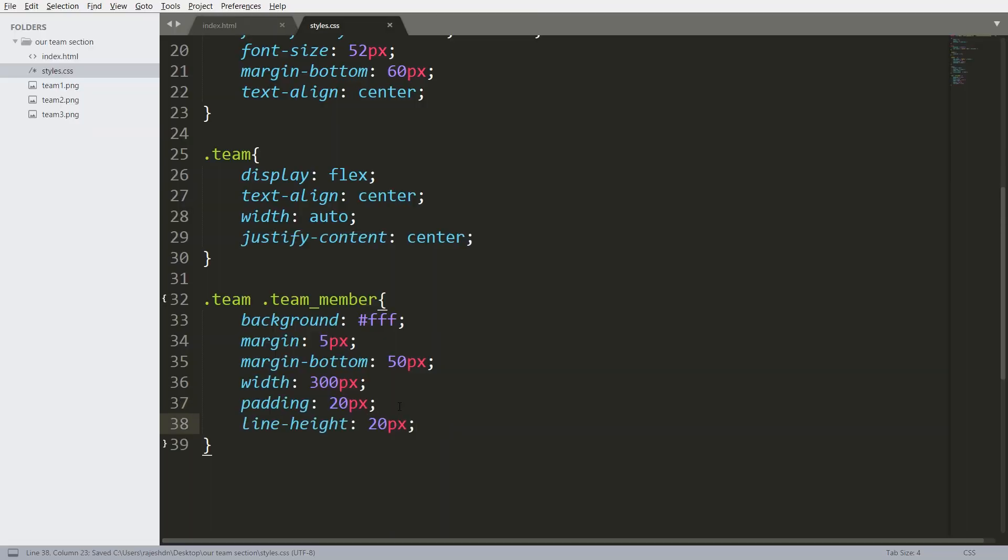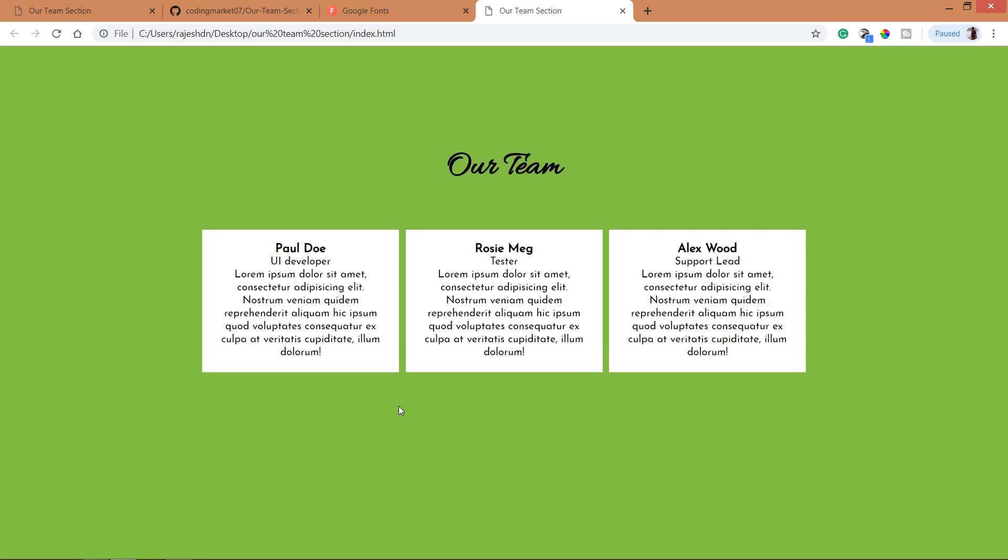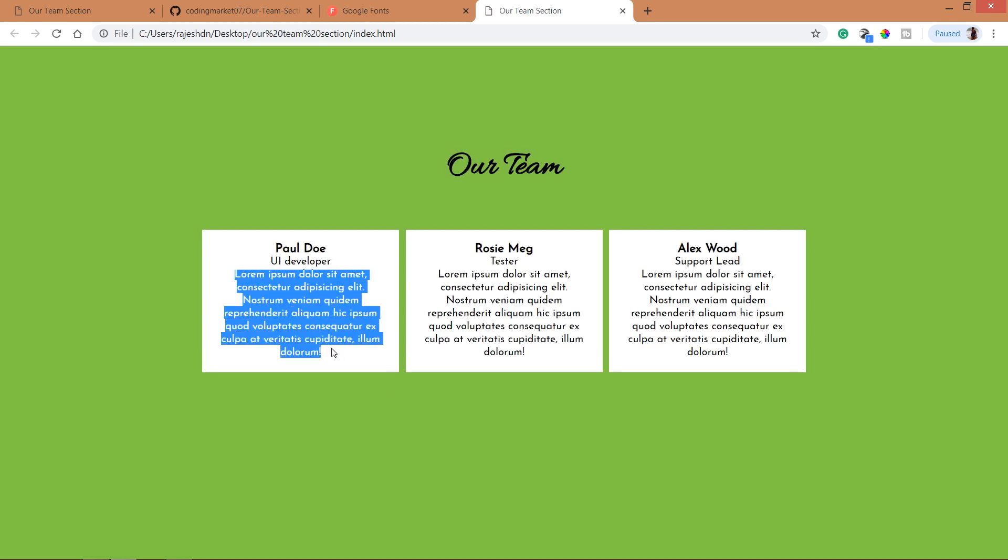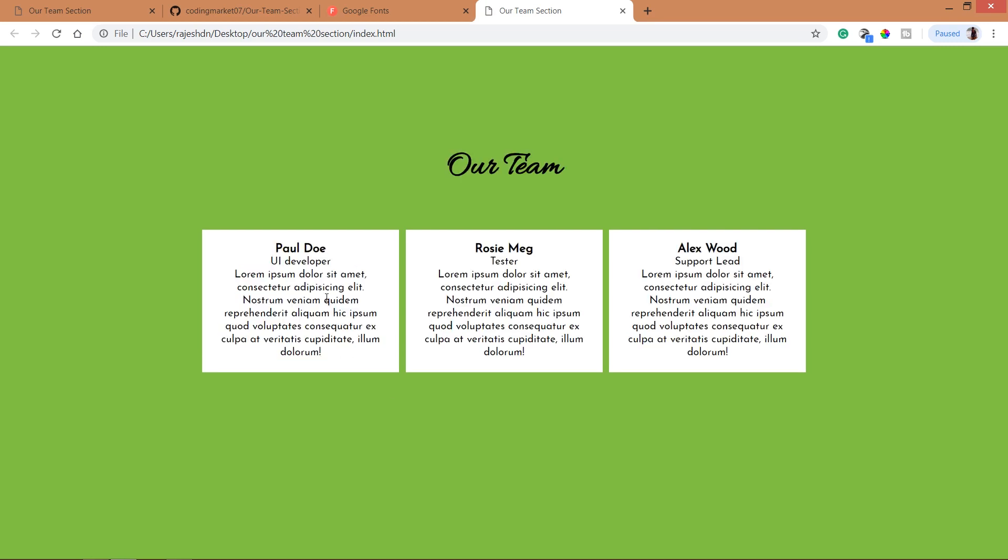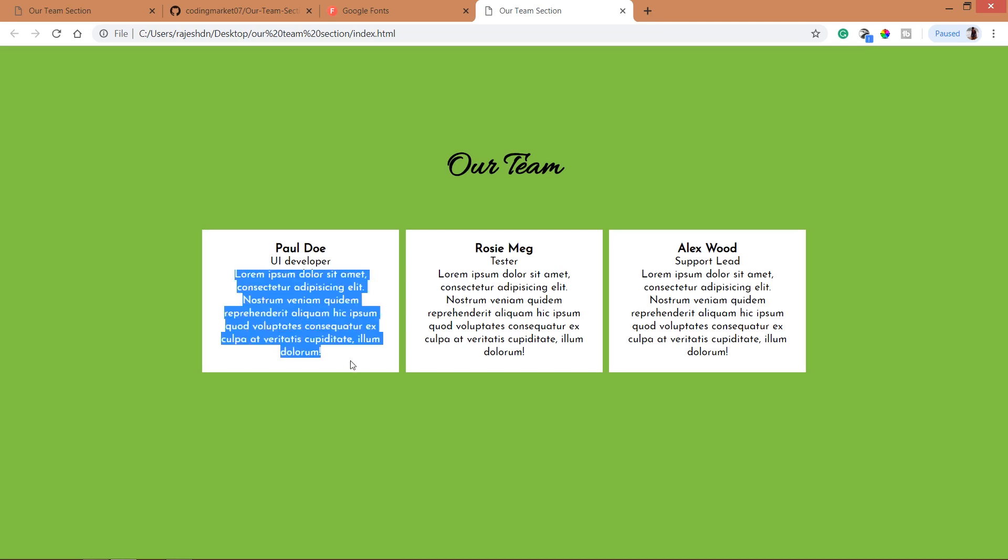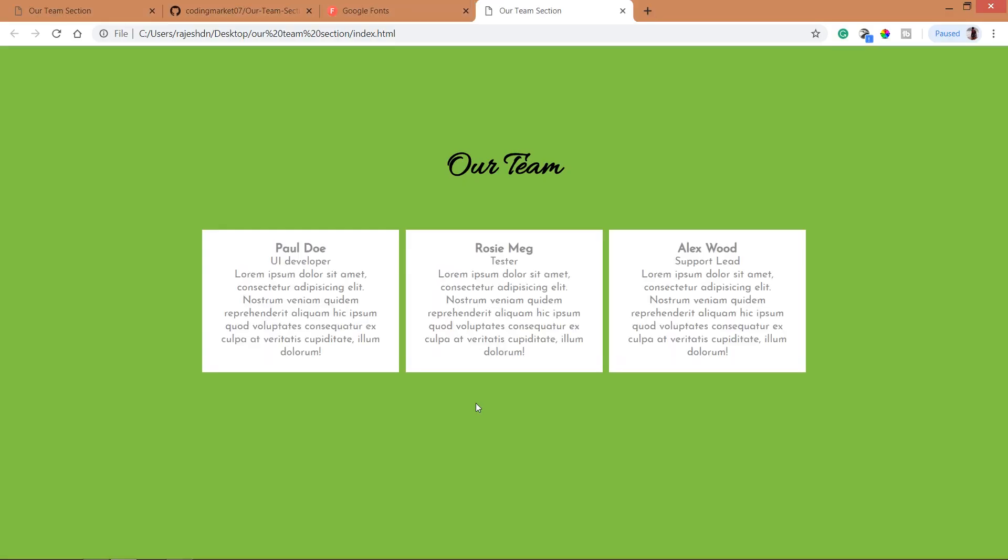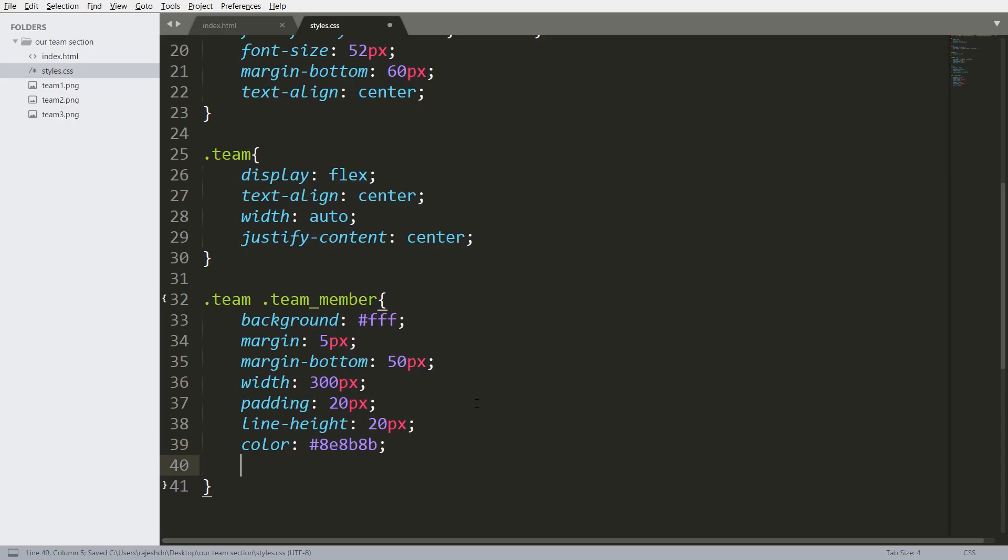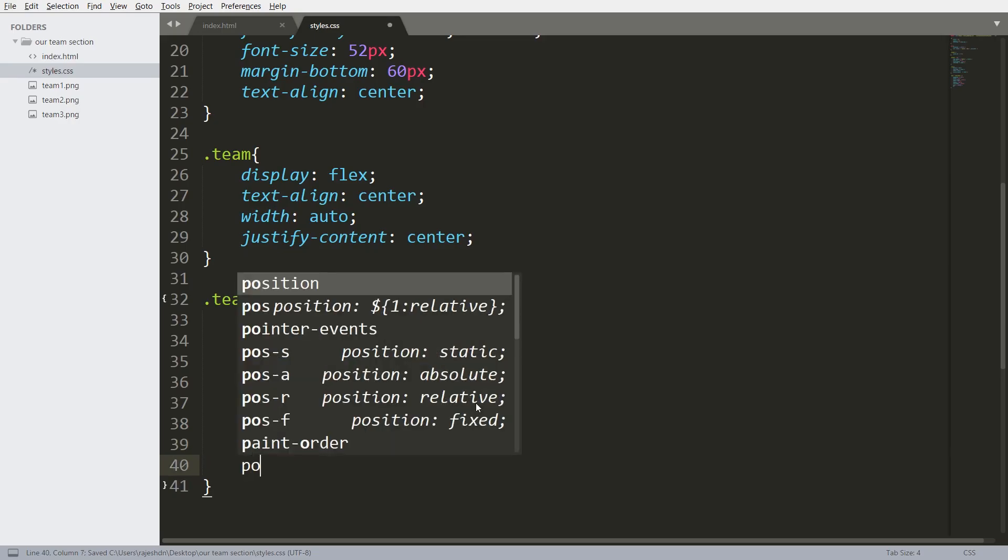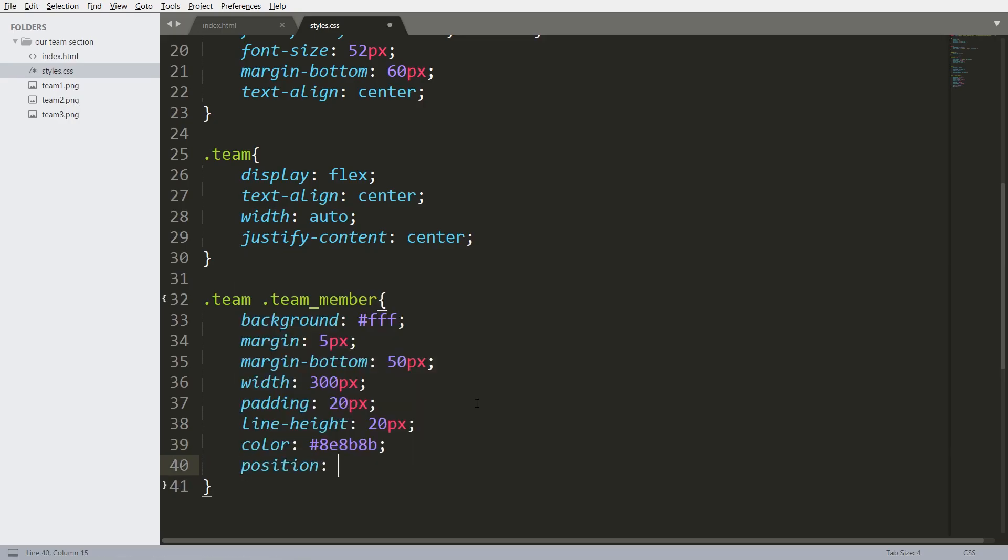Line height 20 pixels. Line height is the space between the lines, color and position relative.